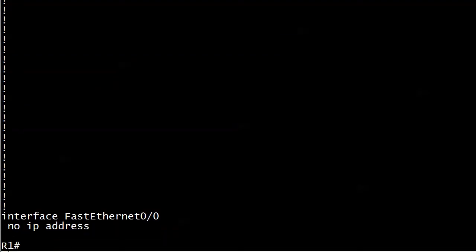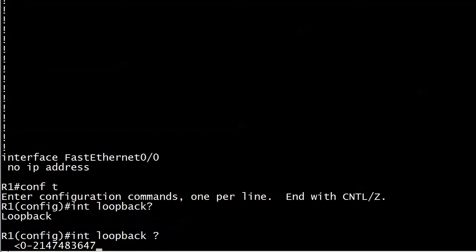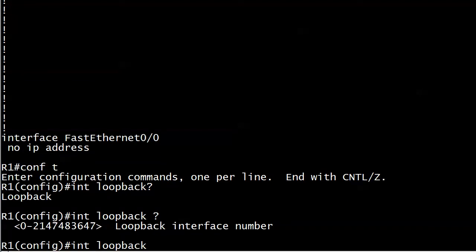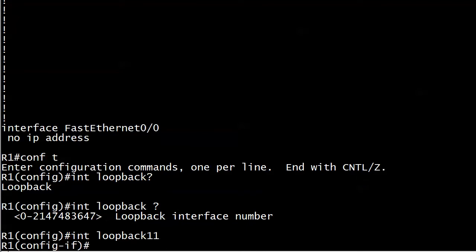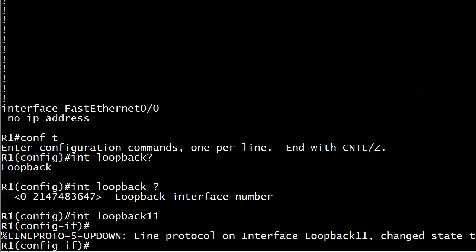We're here on router 1. I've already configured all of those interfaces but I want to show you how to configure a loopback and it's very simple. If I wanted to call one loopback 11, you're not limited to that because you can go zero through a really big number, but I will go with 11 and you can attach it right to the word loopback if you want to.